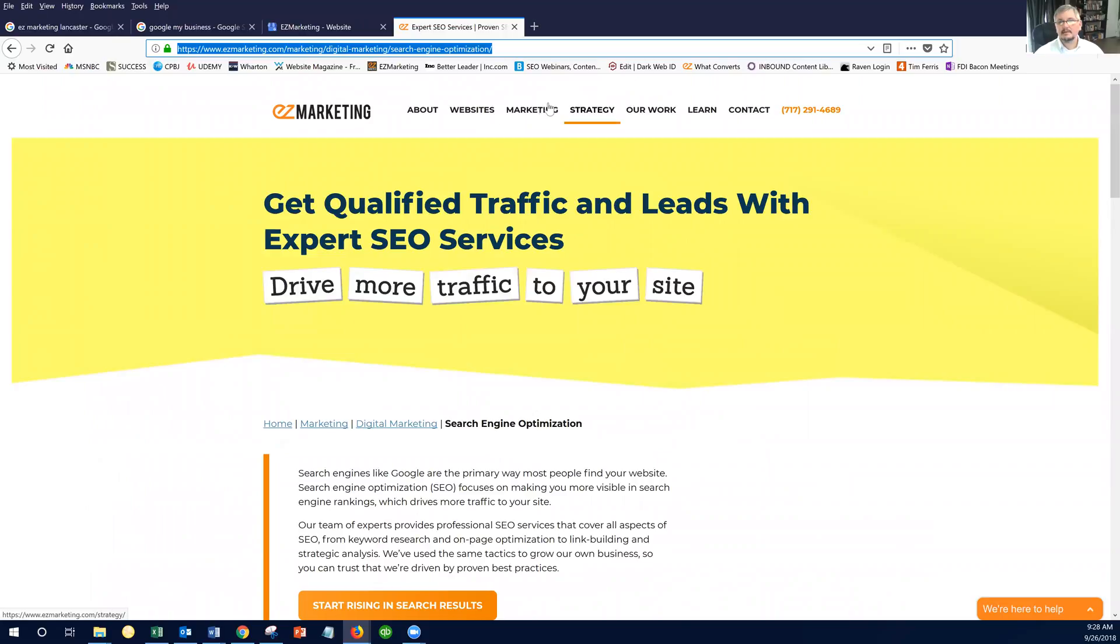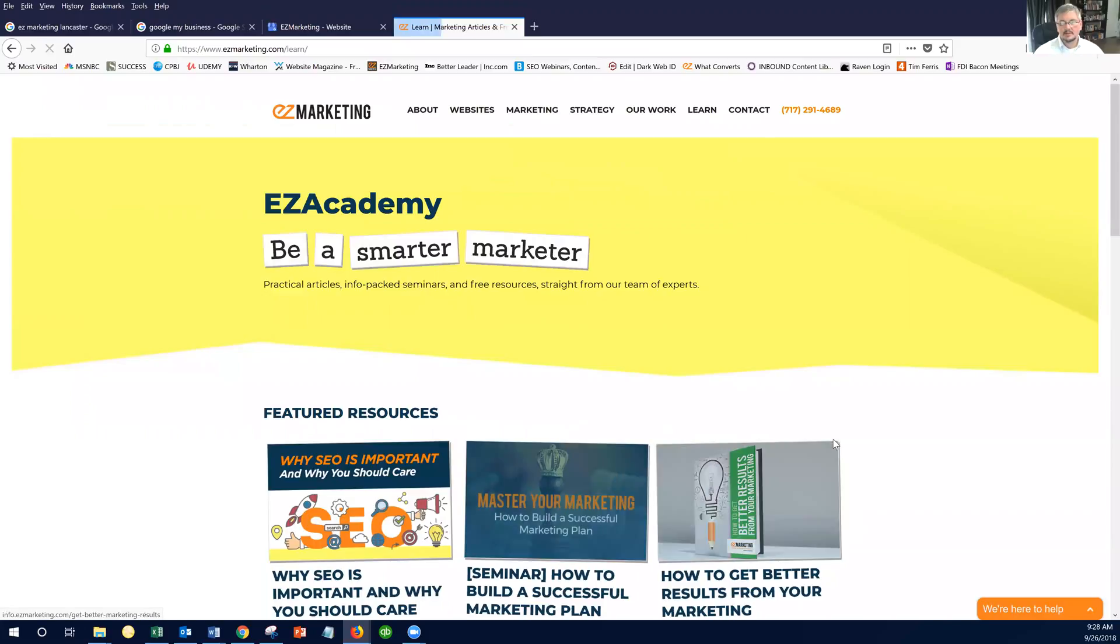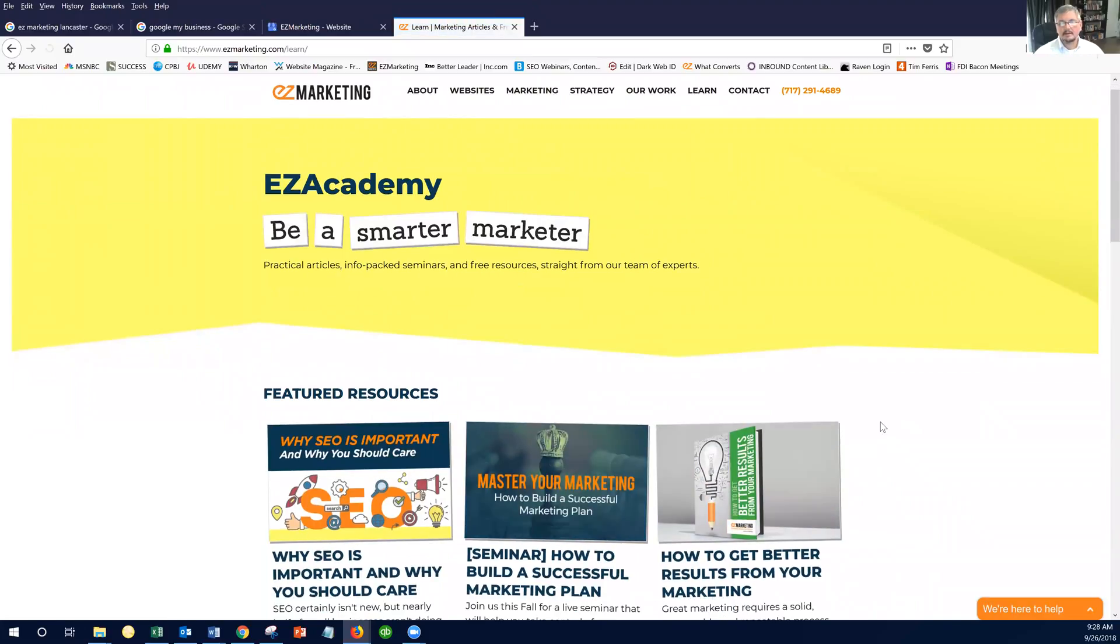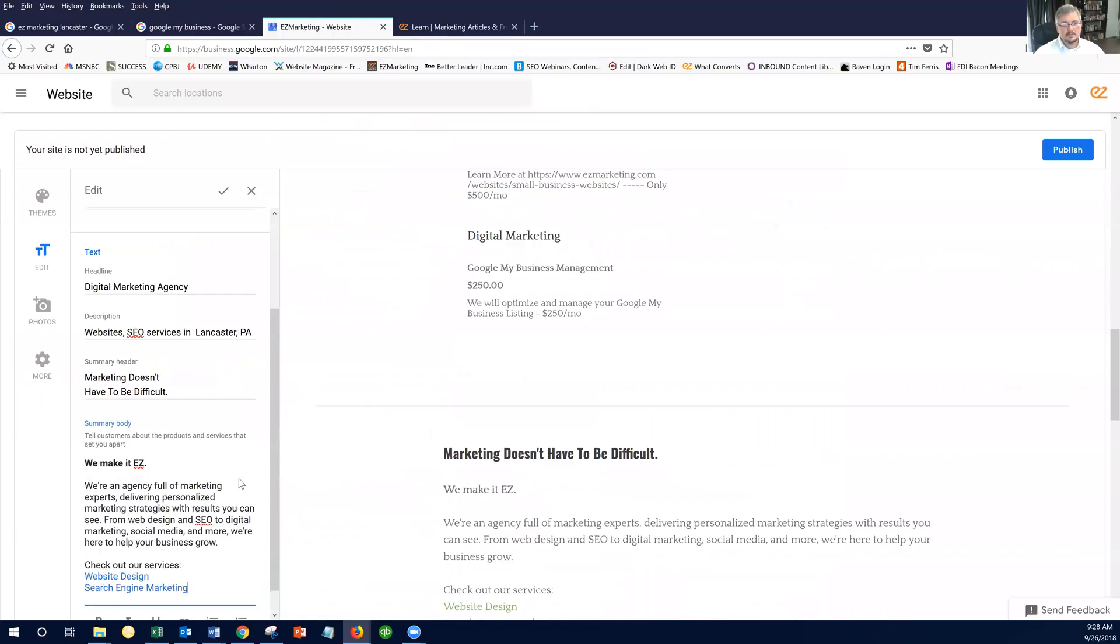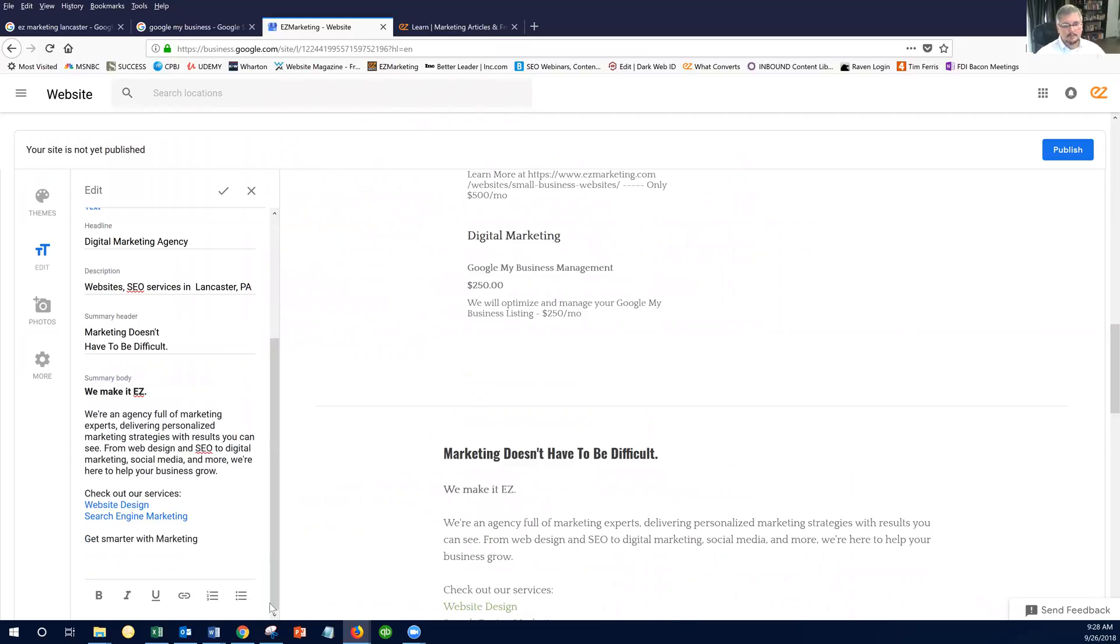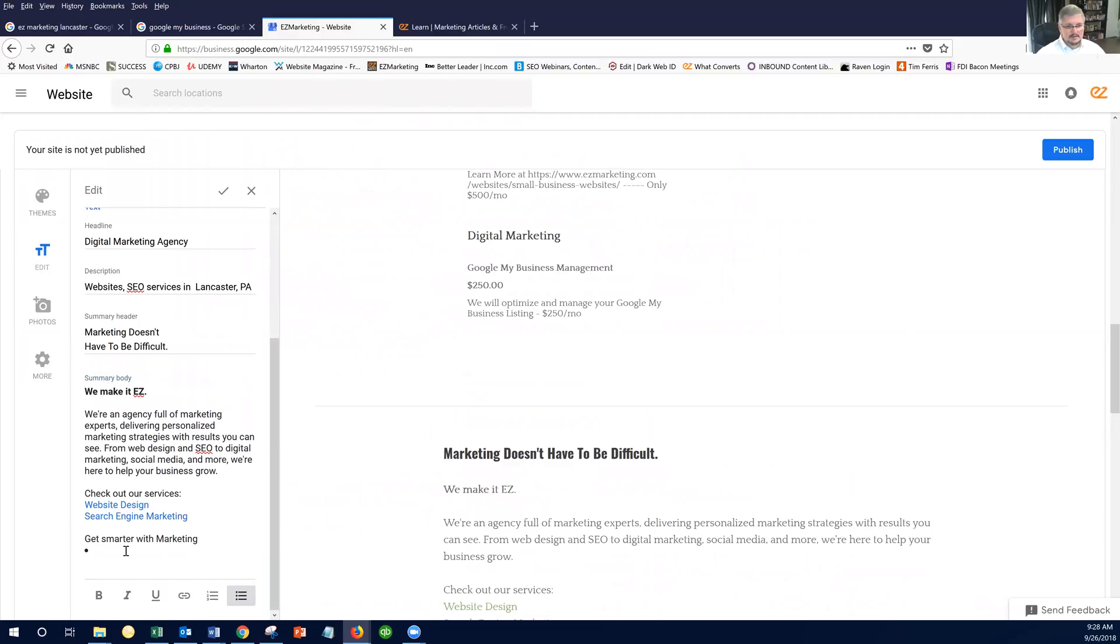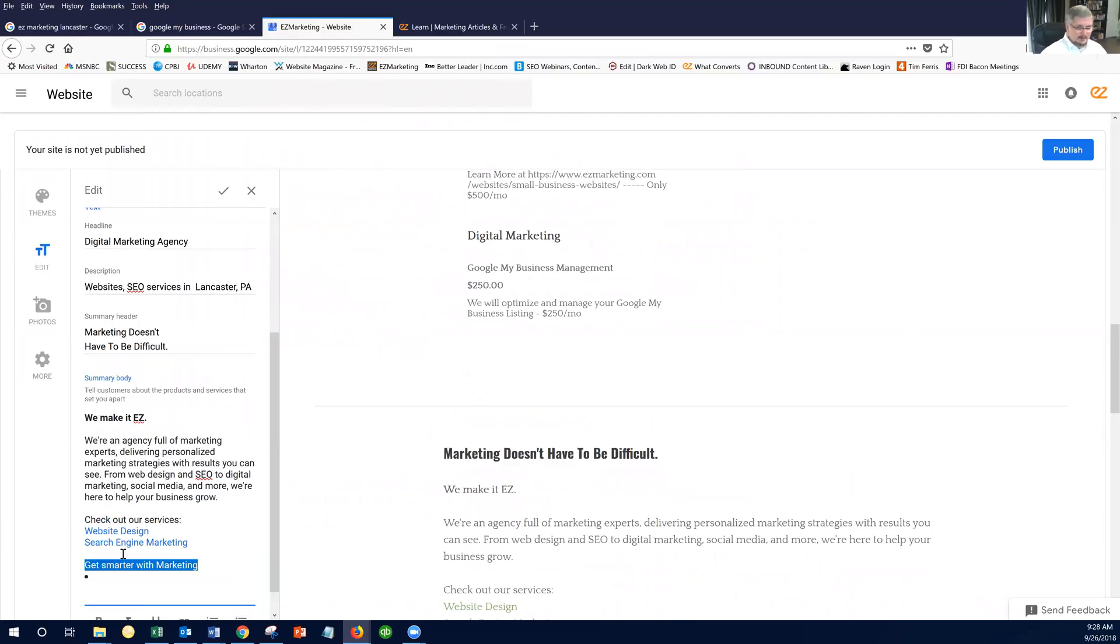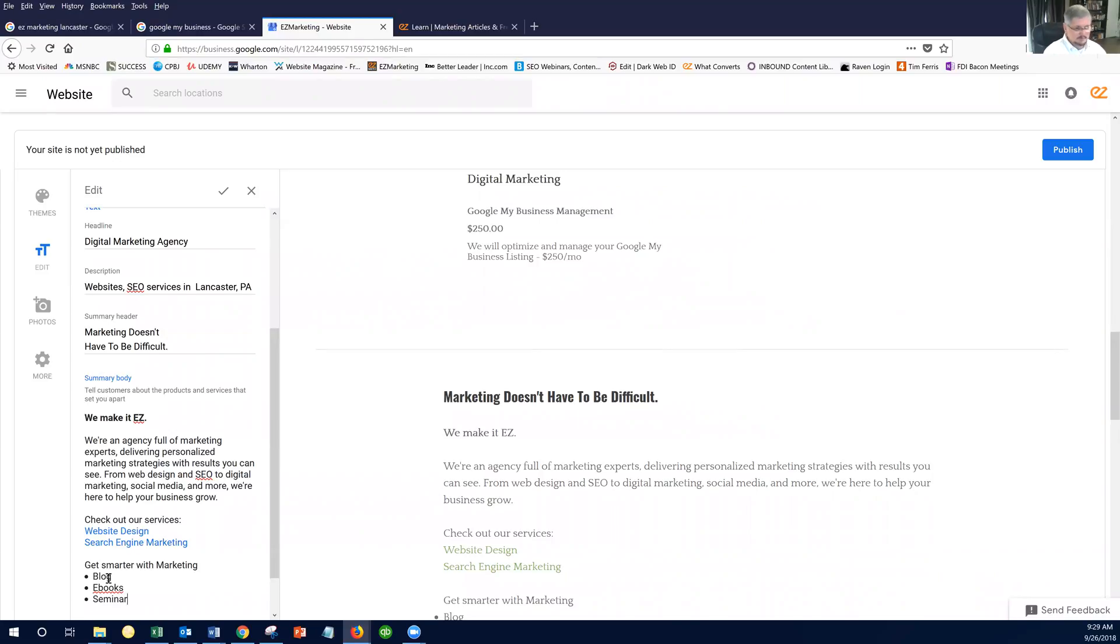All right. So let's say I wanted to have a bullet point list. So in our learn more section, we have blogs, seminars, e-books. And let's just go back here and say get smarter with marketing. And let's say I wanted to create a bullet point list. I can click on the bullet point, and I can say – click next to it there. I can say blogs, e-books, and how about seminars?